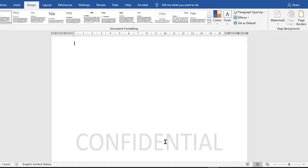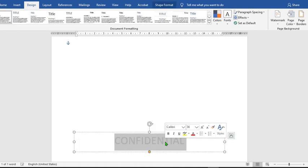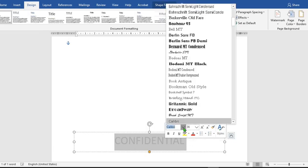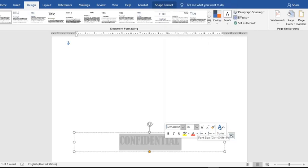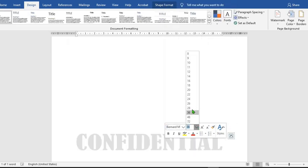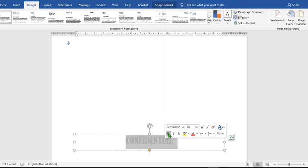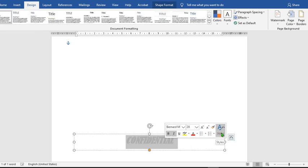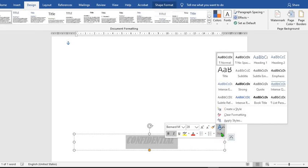I double-click on the watermark, and it gives me these options. From here, I can change the font, the font size, I can bold it, use italic or underline, and I can change the style.